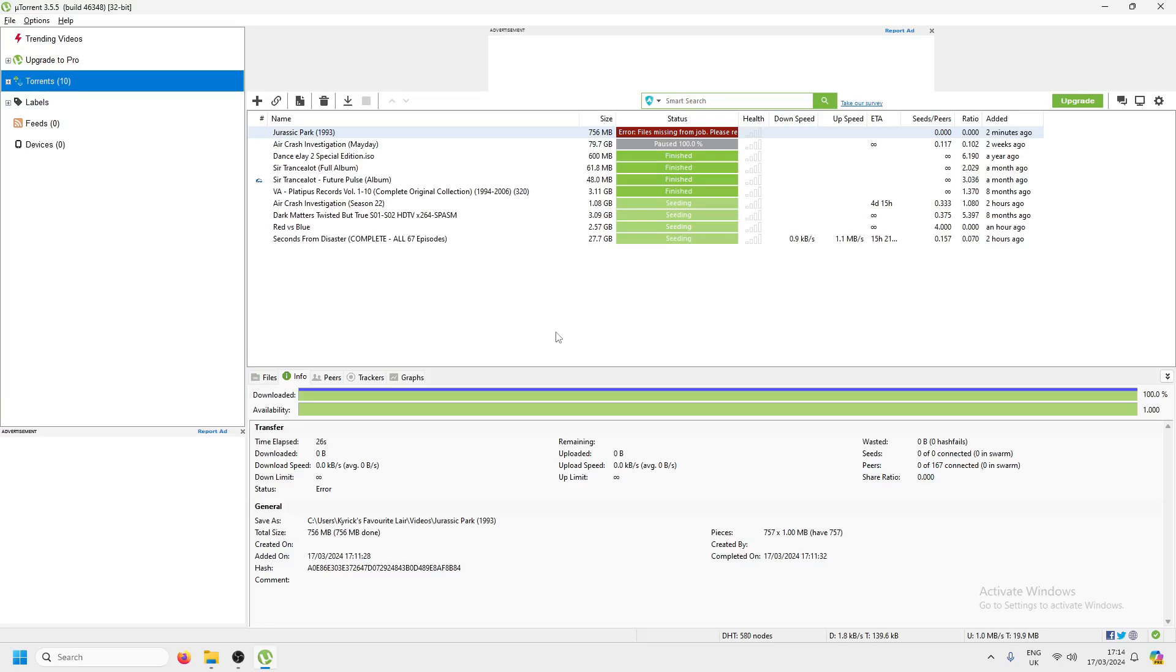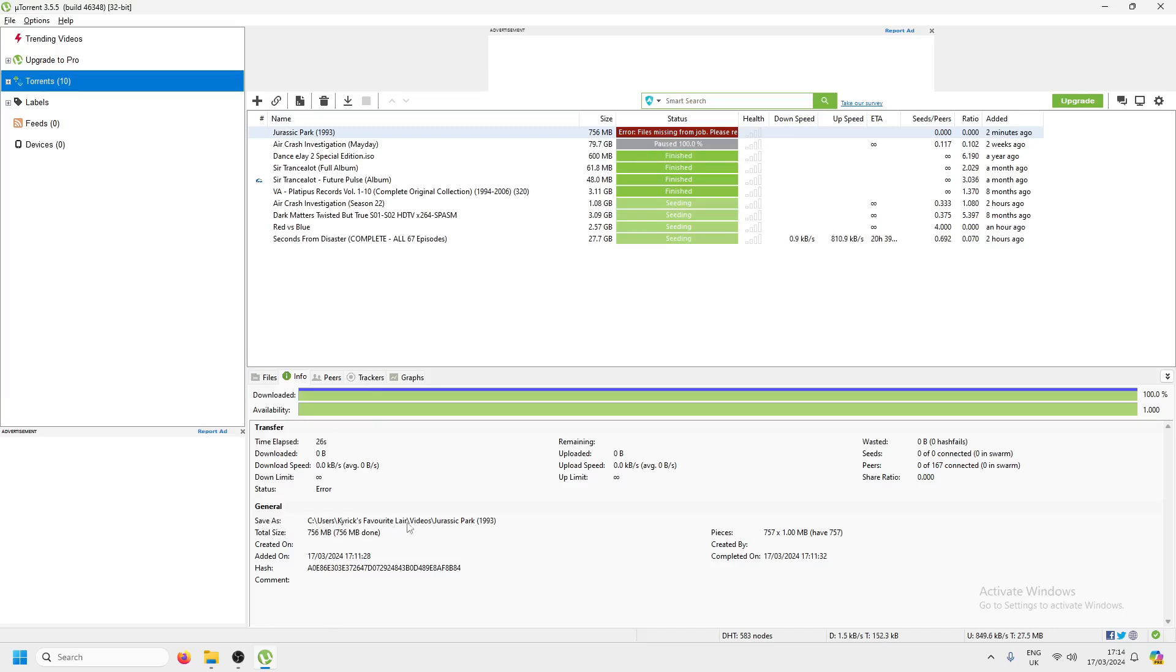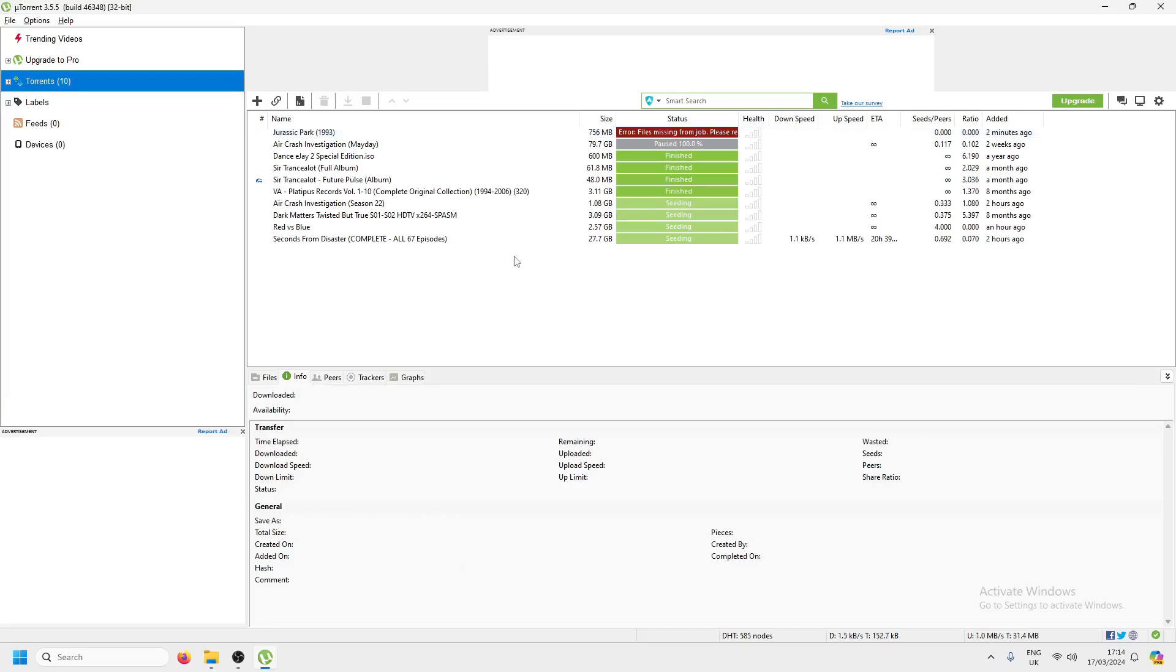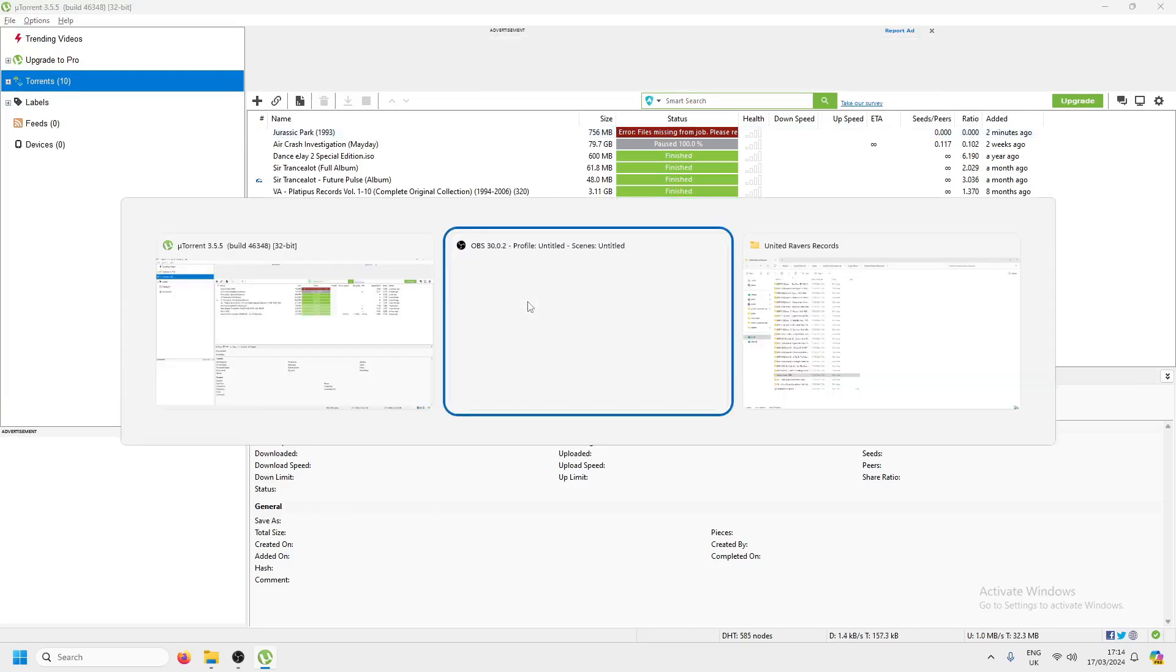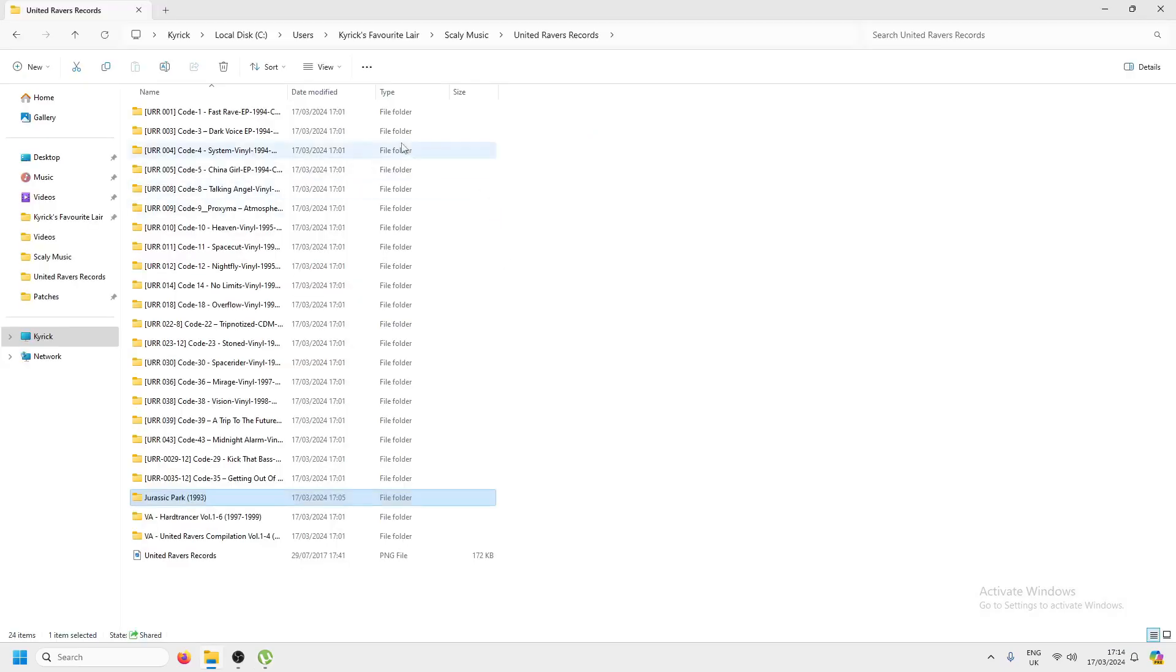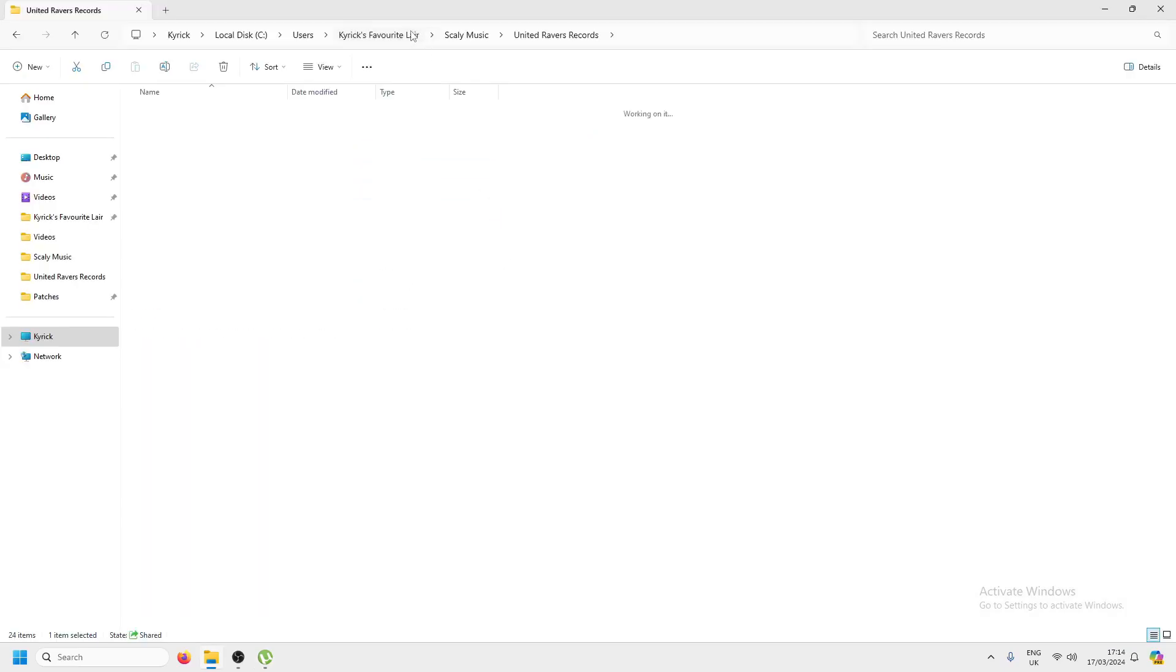As you can see, when I downloaded it, it was sent to my favorite layer in videos, Jurassic Park. But I've been a bit daft and been moving things around. I tracked it down to a music folder somehow.